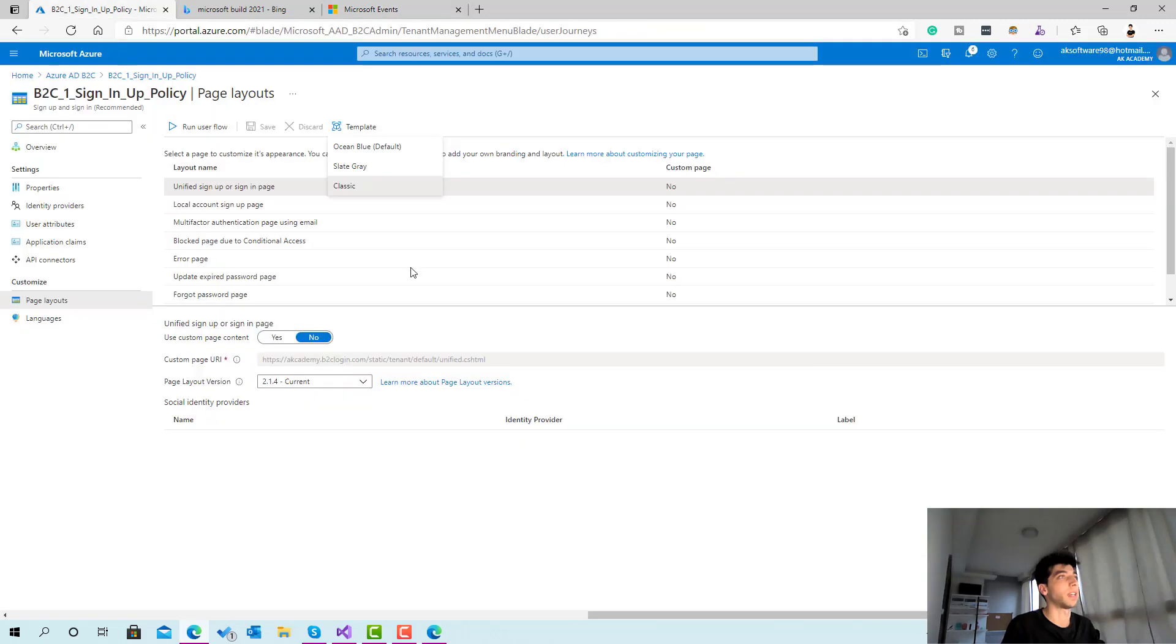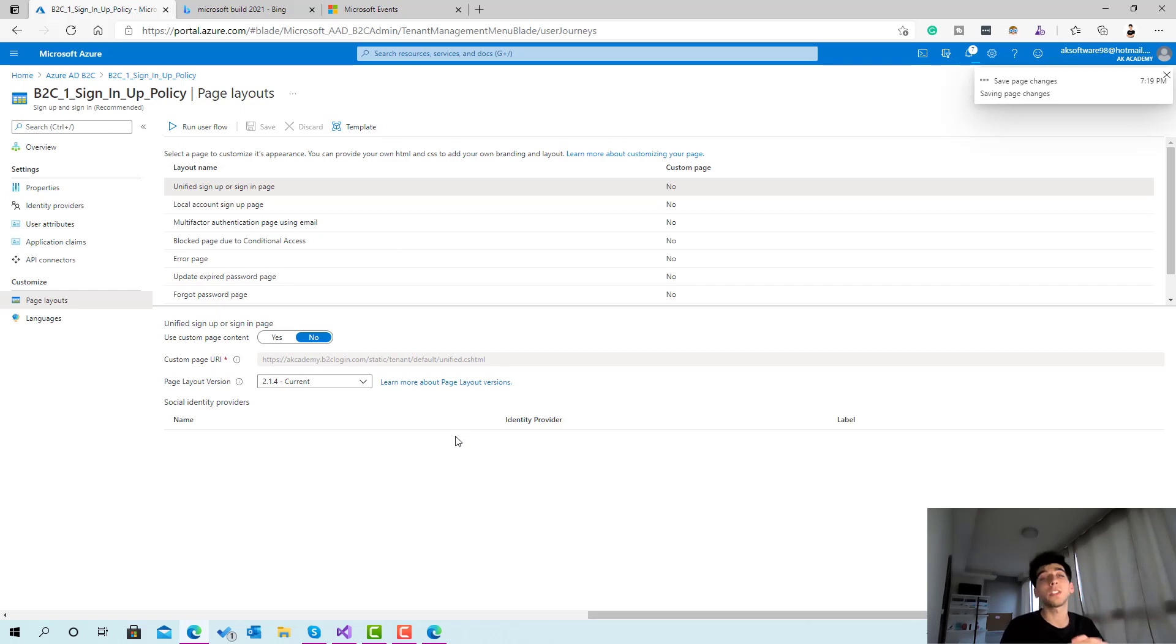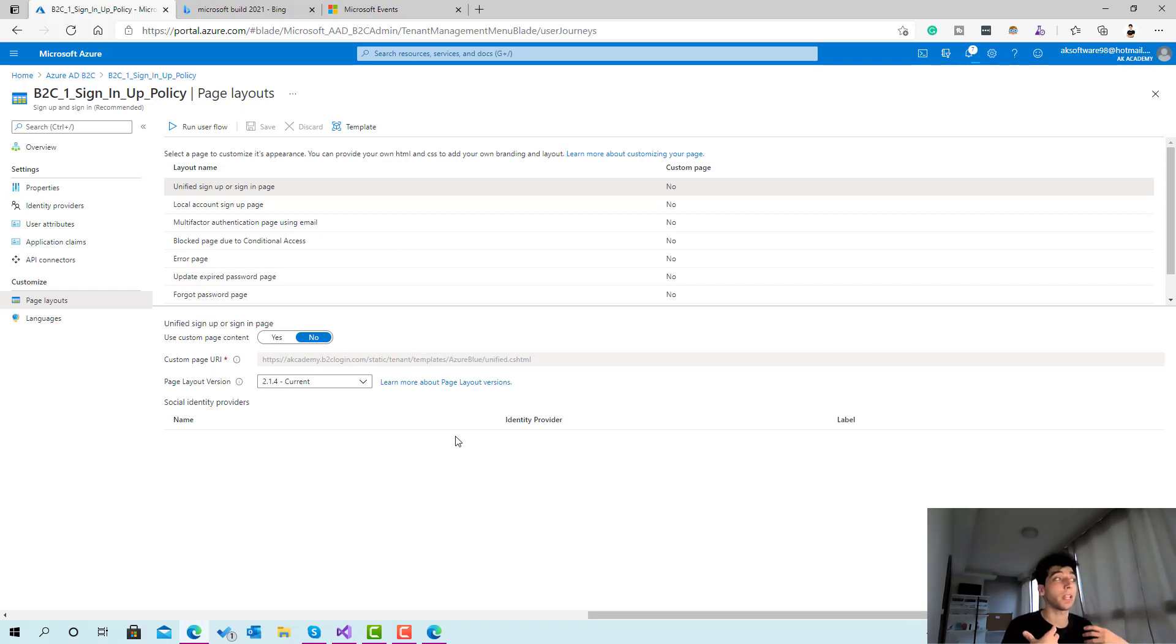For now this is where we want to reach. You can use this one, but basically I'll go ahead and take this back to ocean blue so we get back to the default design. In the next video we're going to take a look at how we can create our own HTML and how we can host that page.